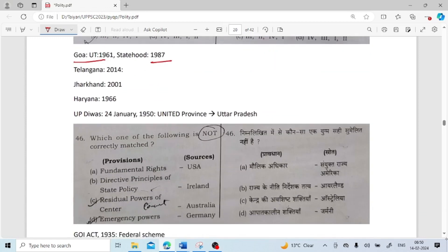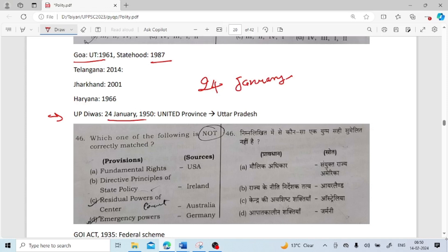One more fact: UP Day is celebrated on 24th January each year. On 24th January 1950, United Province was renamed as Uttar Pradesh.